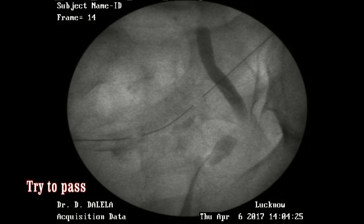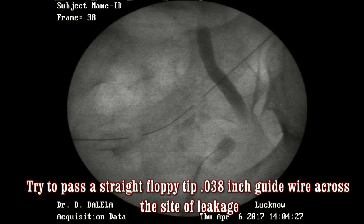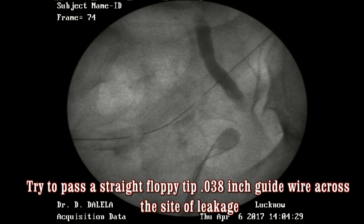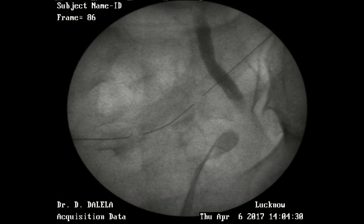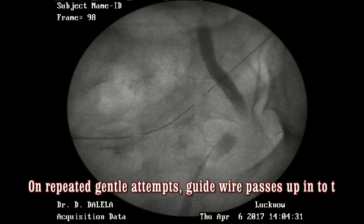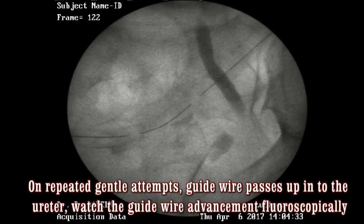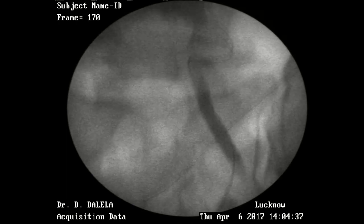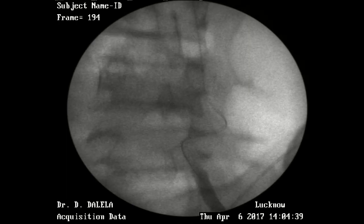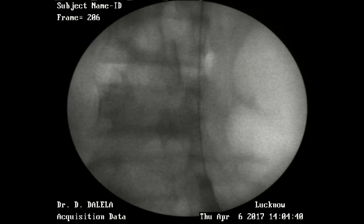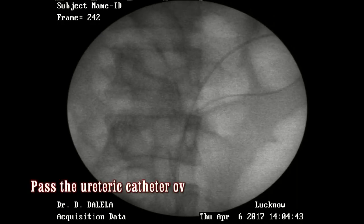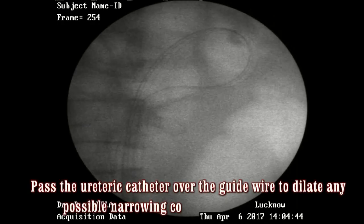Next, you try to pass a straight floppy-tip 0.038 inch guide wire through the area of the leakage in the ureter. You may need to make a few gentle attempts to pass the wire. The wire will then bypass this area of leakage and will go up into the renal pelvis and coil there.